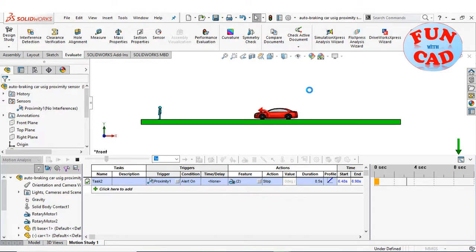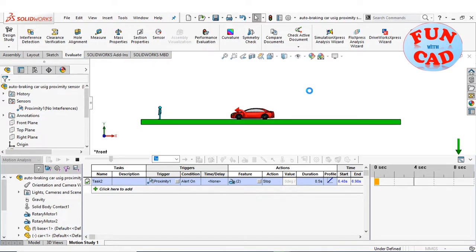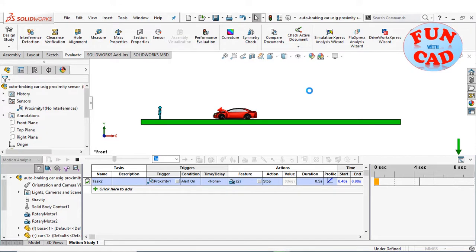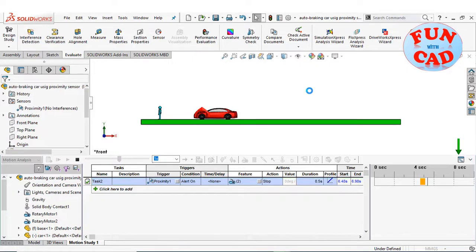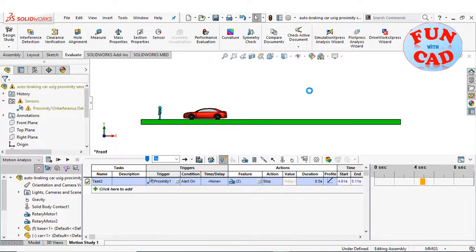The motion study calculation may take a while. We see the stop motion action being triggered as soon as the pedestrian comes into the range of the car. Consequently, the car stops.